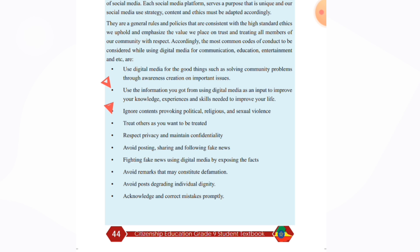Treat others as you want to be treated. Respect privacy and maintain confidentiality.